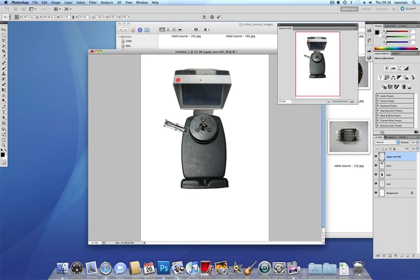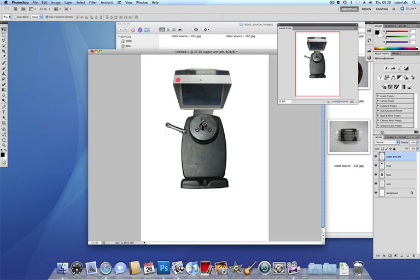So that's just going to be my upper arm on the left hand side. So let's click yes to apply the resizing, the transformation.